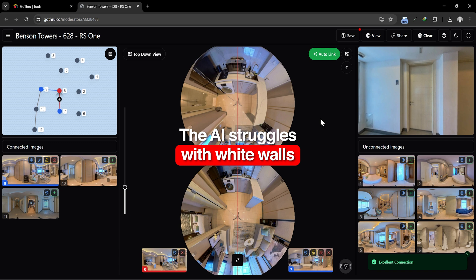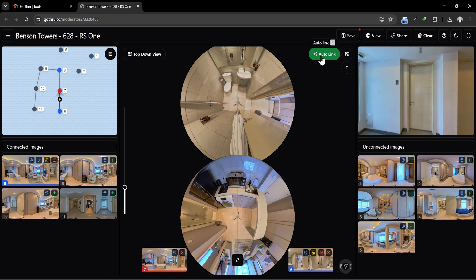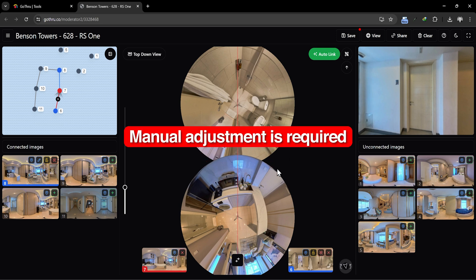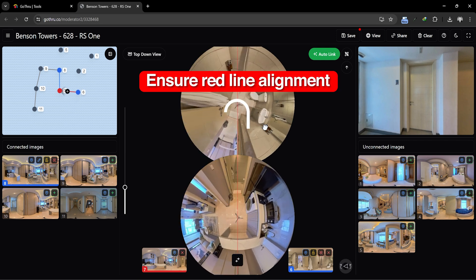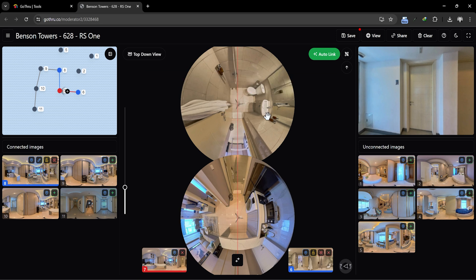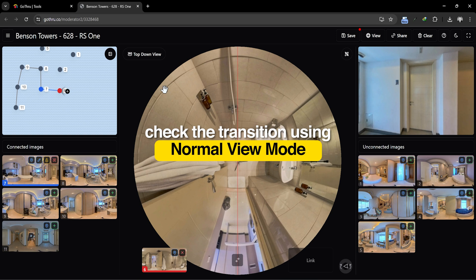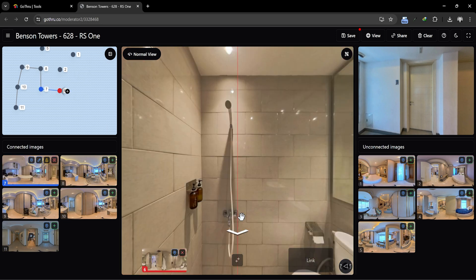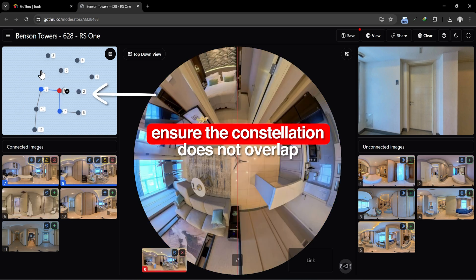Sometimes the AI struggles with white walls. If our tour has many white walls, we might need to manually adjust some connections — like this one in this bathroom, where the AI couldn't connect the images well. Manually adjust the direction of motion by rotating and tuning until we have a good connection. Ensure the red line goes through both images, and then link them for a smooth transition. This manual adjustment is simple and effective. We can ensure the connection is smooth by using normal view mode — smooth like butter. We can also determine the next tour point to ensure the constellation does not overlap.